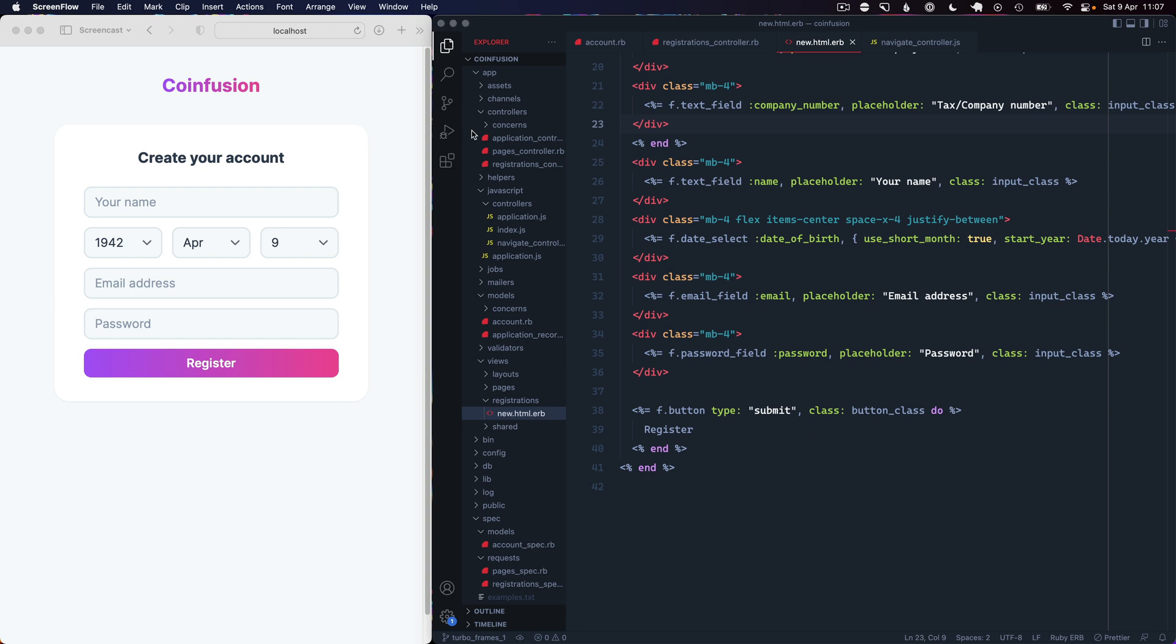Okay, so in this video we're going to take a look at Turbo Frames and dynamic form fields. We've got an example here where you can create your account and you're signing up as a person, so you've got your name, your date of birth, email, and password.